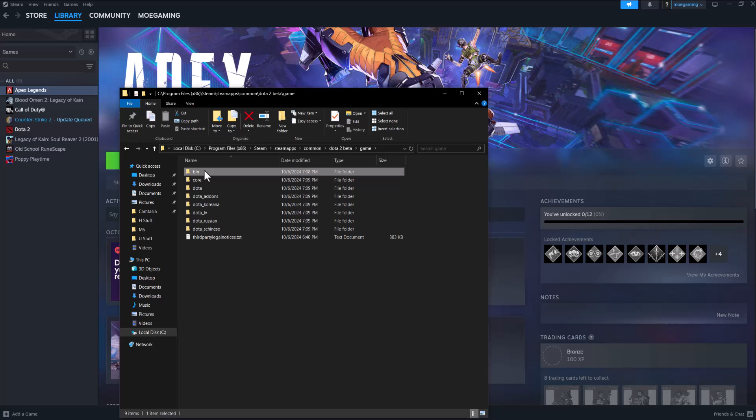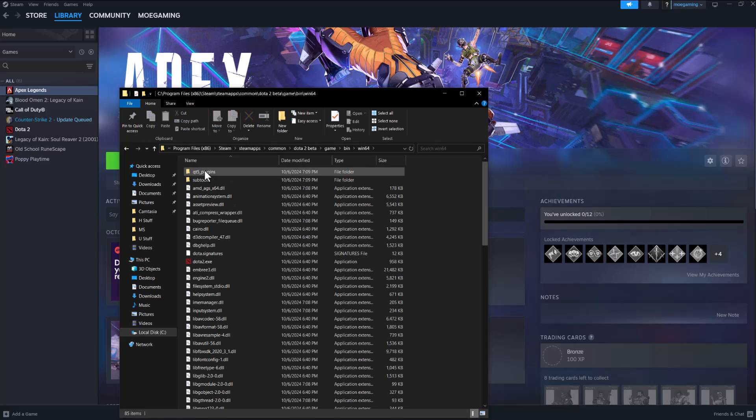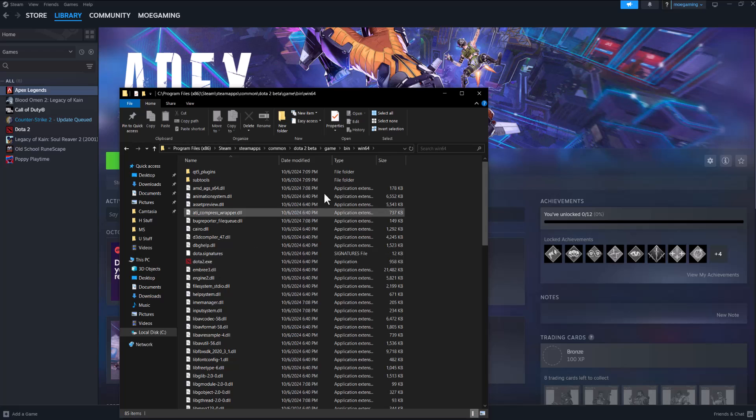So you'll go to game, bin, win 64 and this is where DOTA is for example and you want to essentially get this path and copy it.